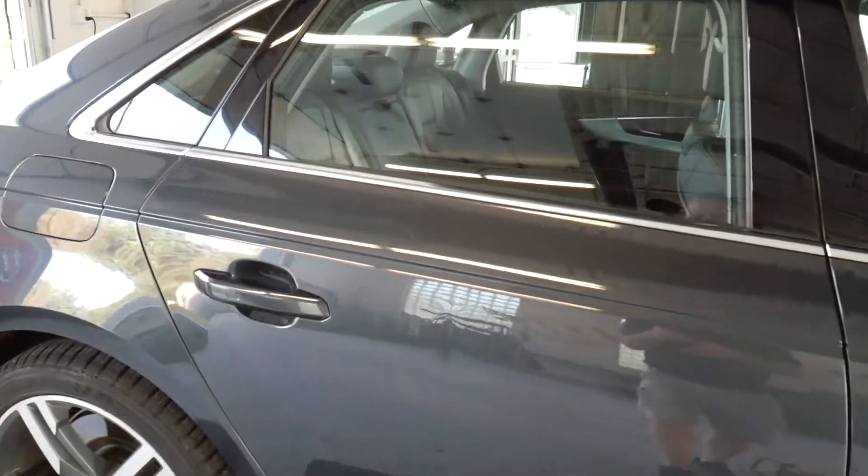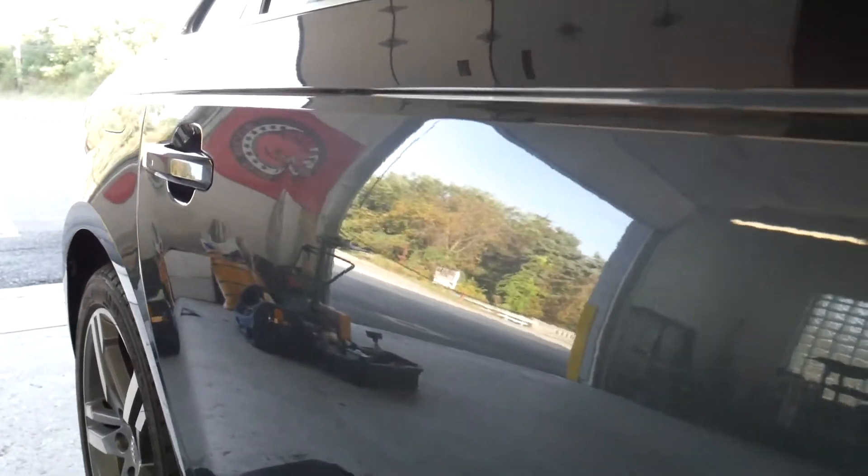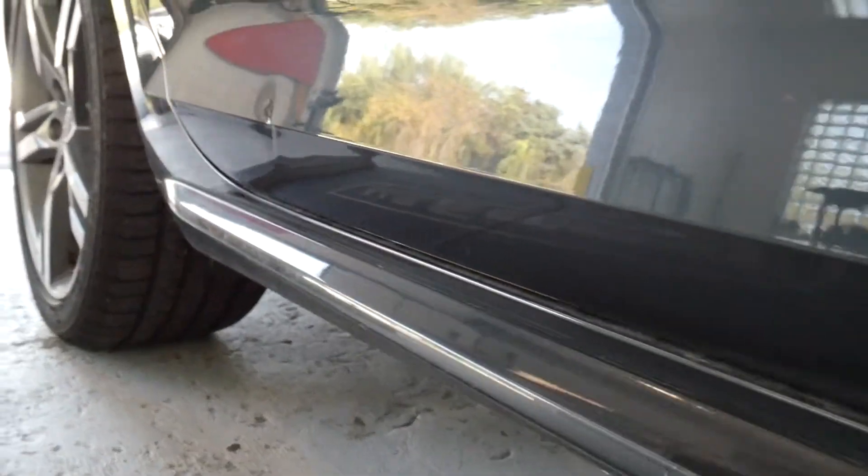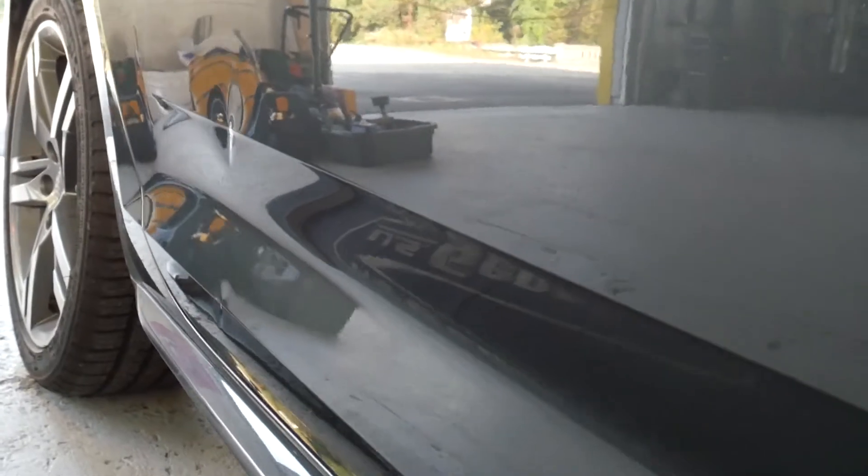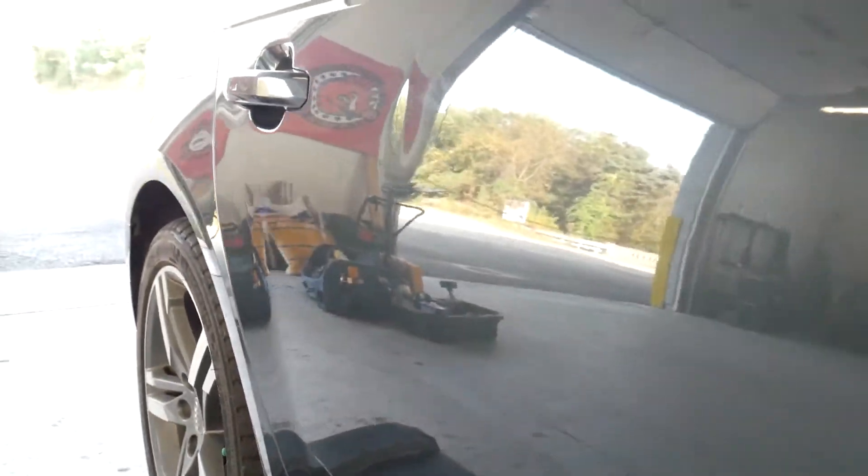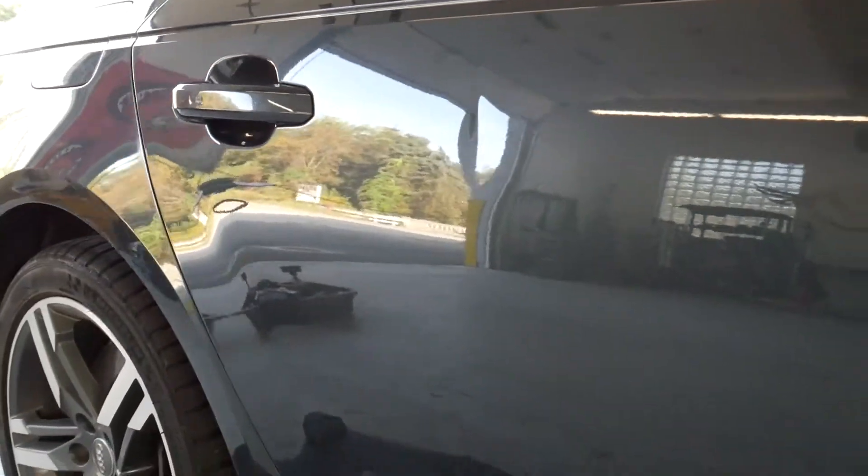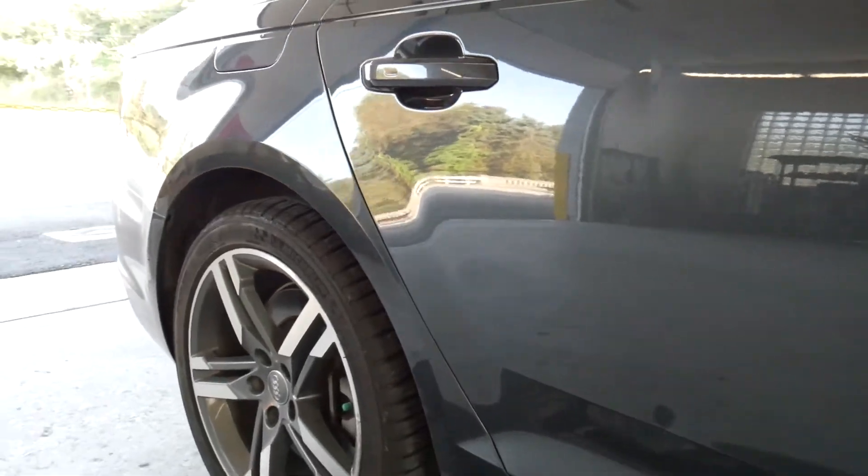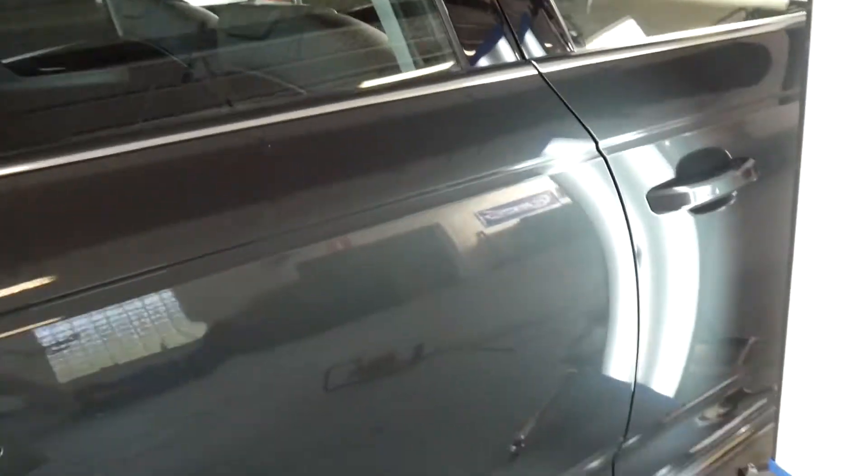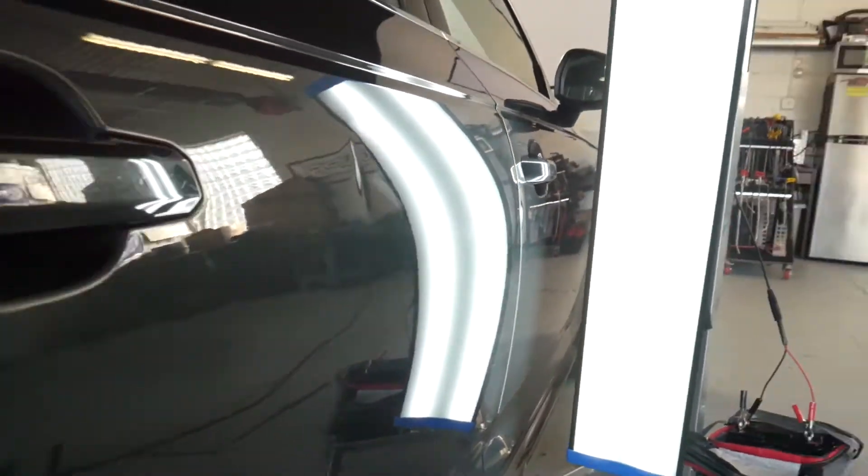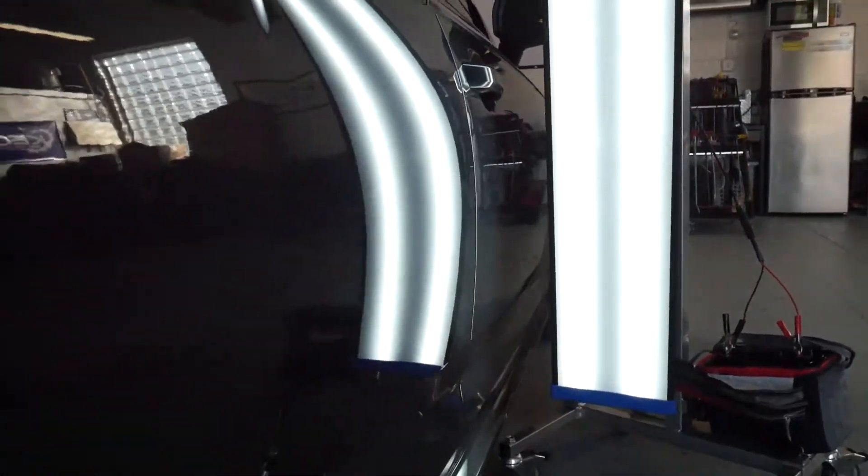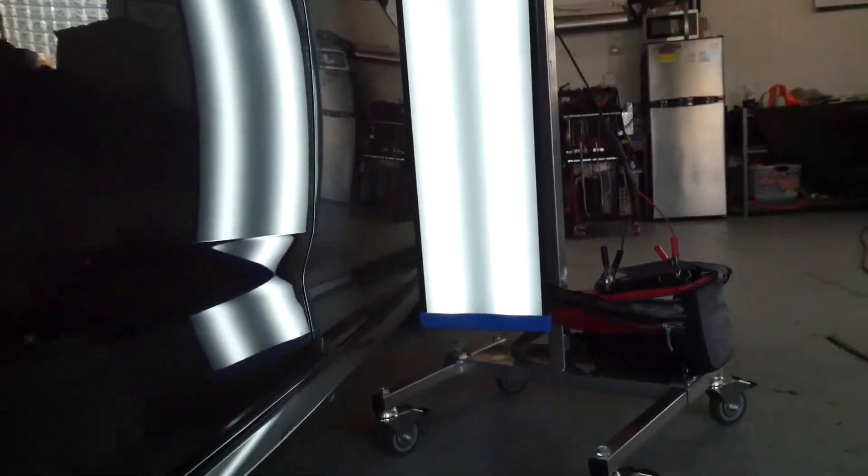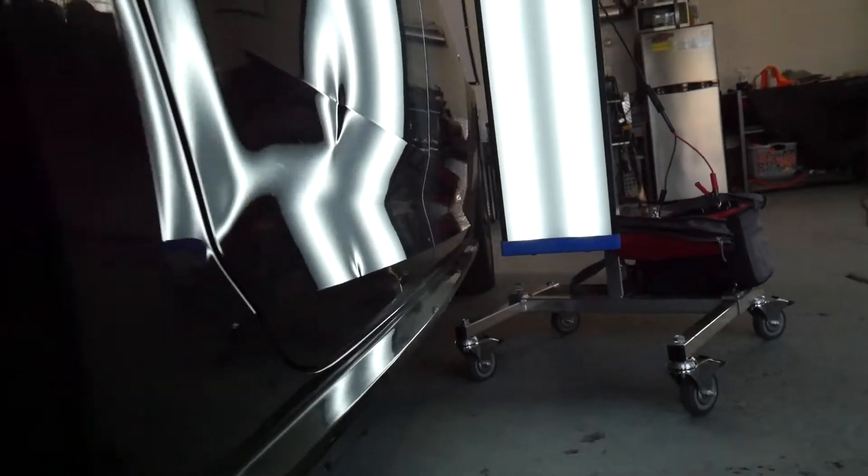Alright, so right in the middle of the door, see we got a nice shot there, and then two body line hits down low. We're going to try to fix this all with glue pull repair. We're going for a lease turn-in quality, not show car new, but good enough to get past the lease inspection.